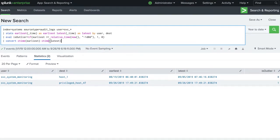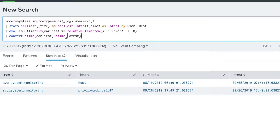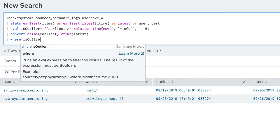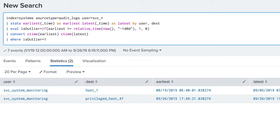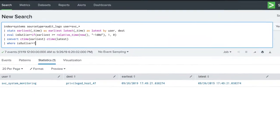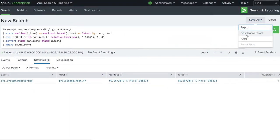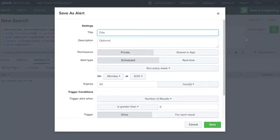Since a login from a service account is highly suspect, we might also want to create an alert. We change our search to use the where command to filter results to only outliers. We can now create an alert, allowing us to quickly act when an outlier is found.